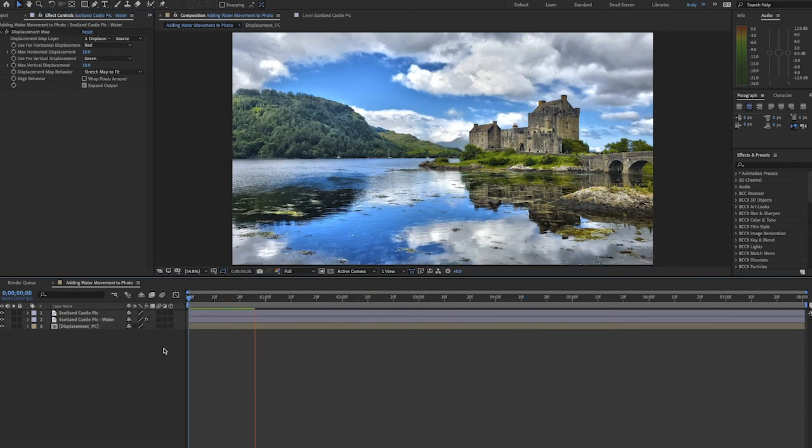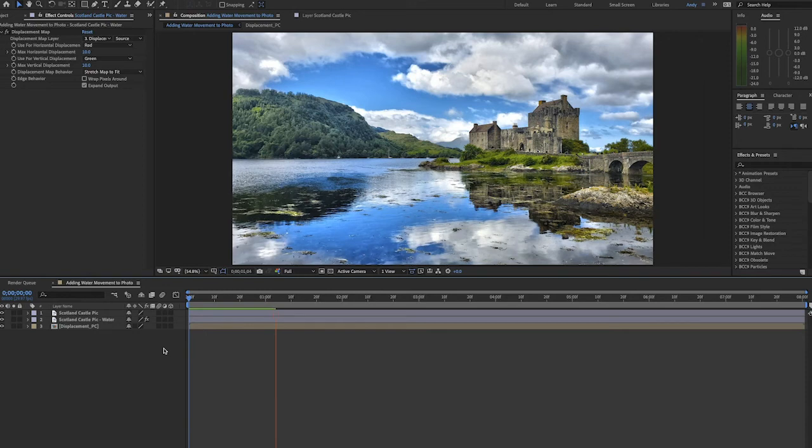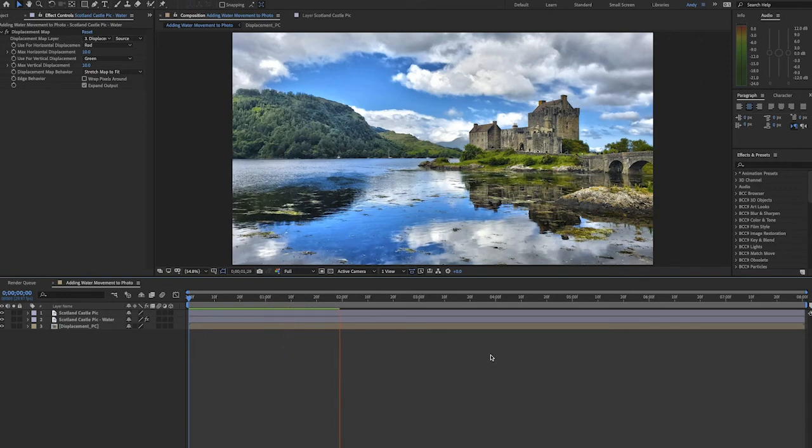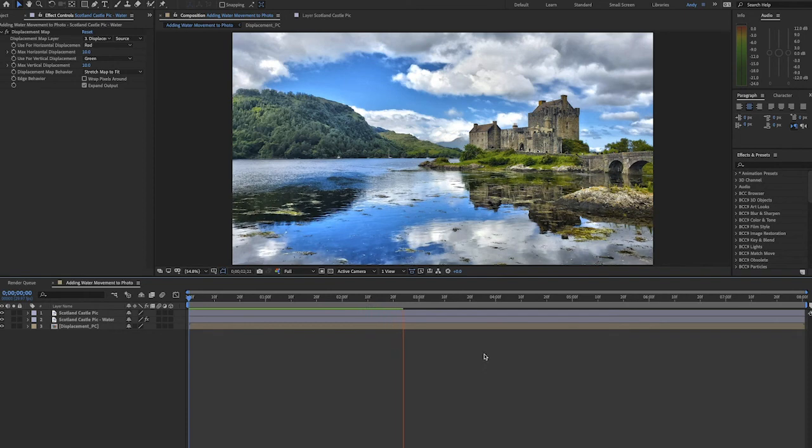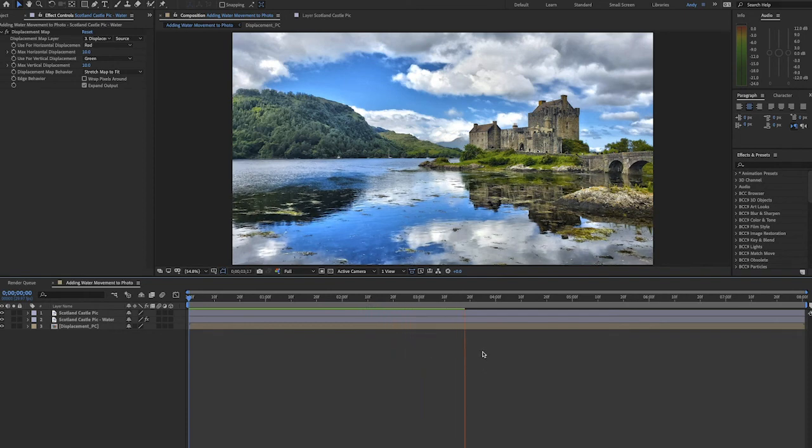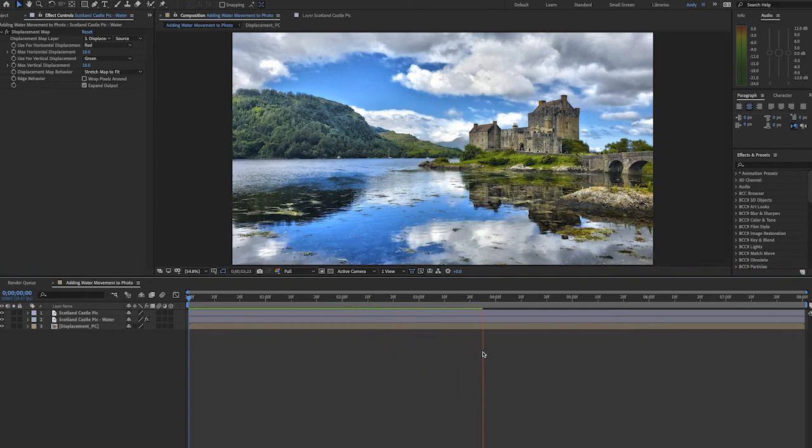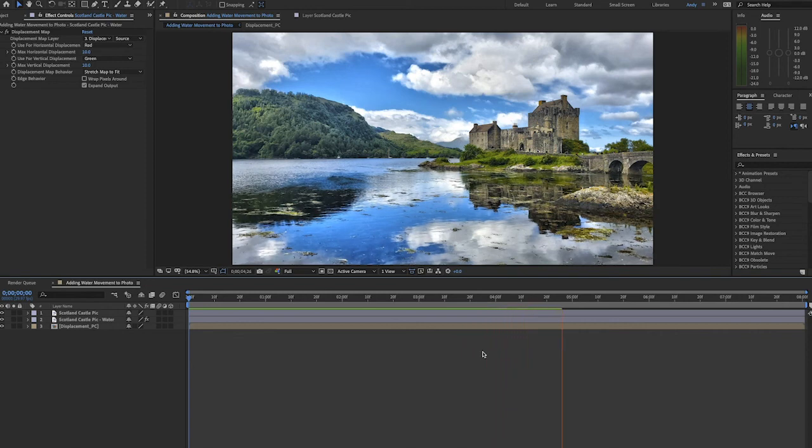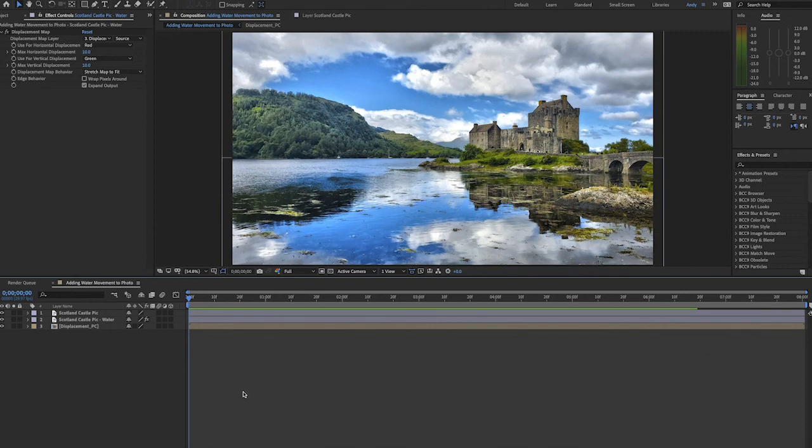While this is rendering I'd like to review a few other ways we can adjust the fractal noise layer to affect how the water moves. We can increase the contrast of fractal noise, we can change the scaling, we can even adjust the angle that we have the layer rotated to. But for the most drastic changes adjusting the offset turbulence values will be your best bet.